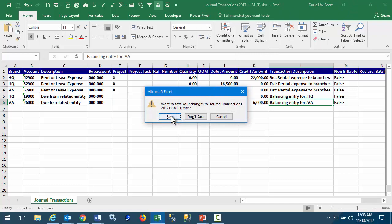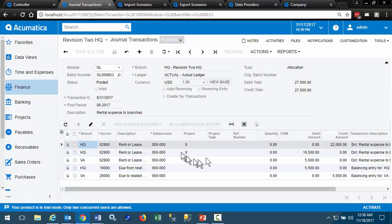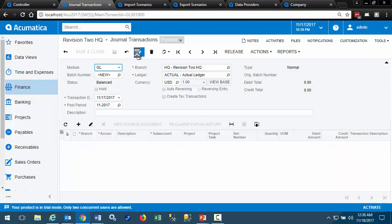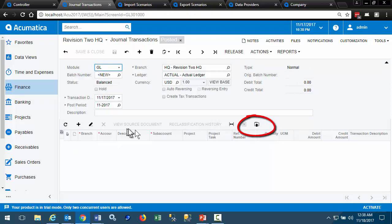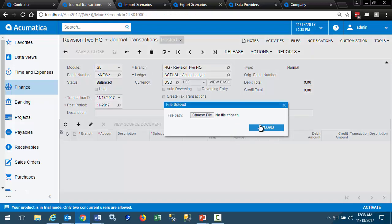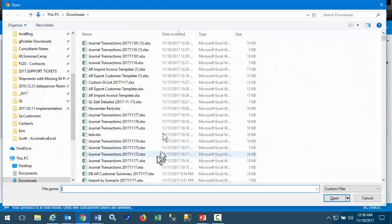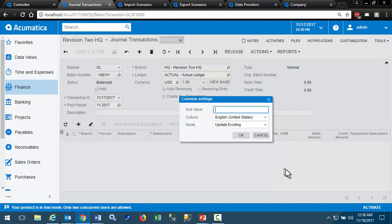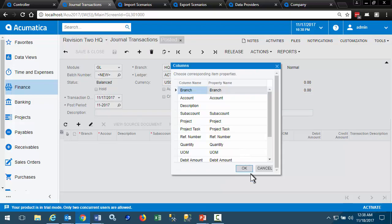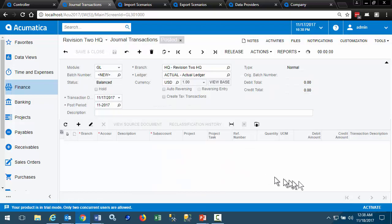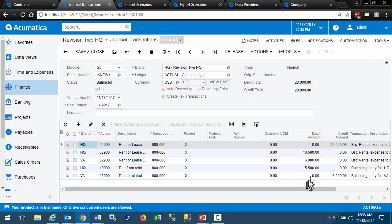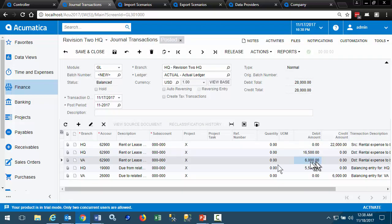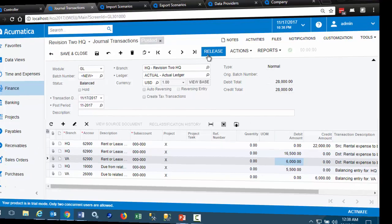And then when we want to create a new journal entry, we have this button to load data from Excel. Pick up that journal entry that we just saved, take the defaults, and here's our $6,000 Virginia entry ready to be released.